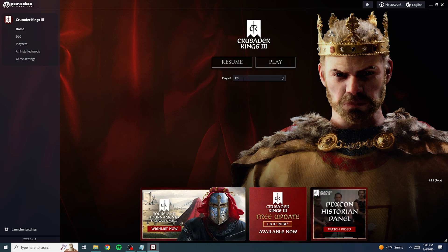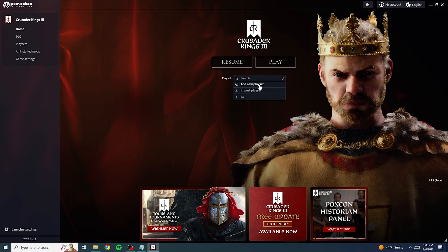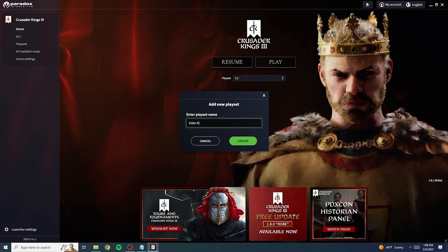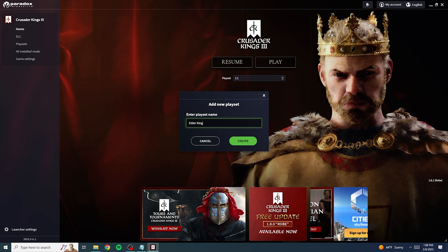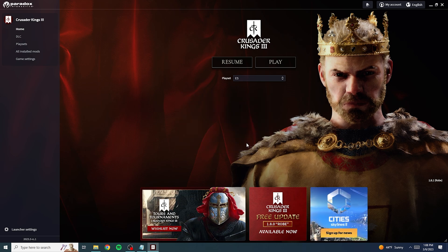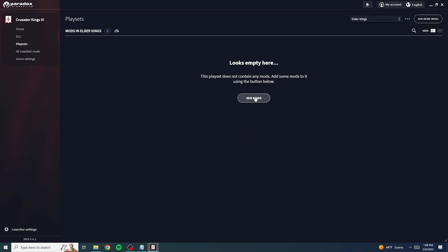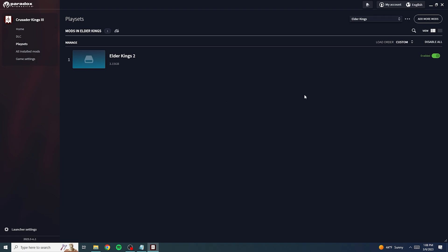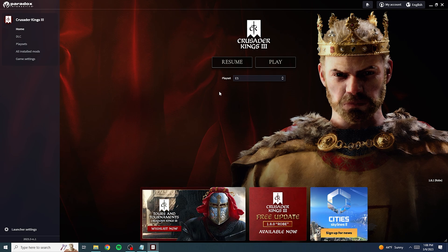We're going to install a mod real quick, I'll show you that it works. So we're going to go here and add a new playset. I'm going to name mine Elder Kings because I'm going to install the Elder Kings mod. I hit create, add mods, and there's the Elder Kings in my mod folder. So now that we have the playset, we're going to go to the main home screen and hit play.